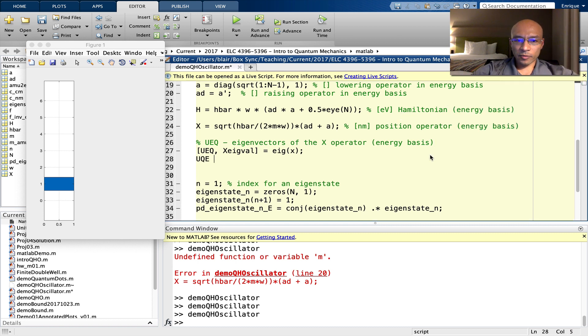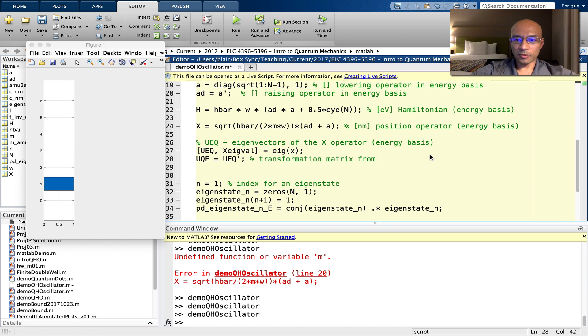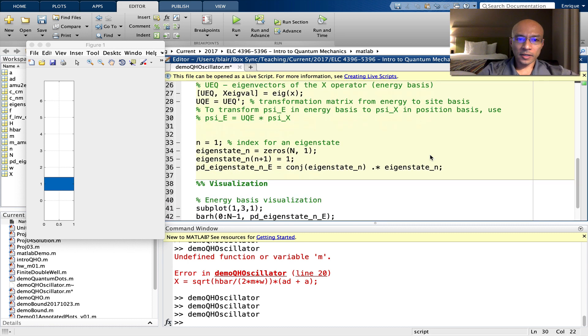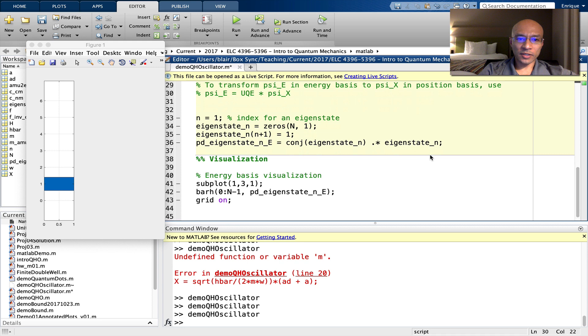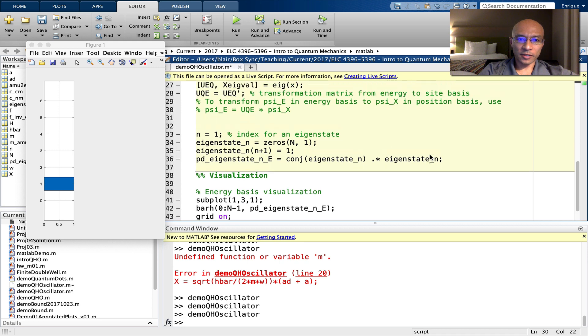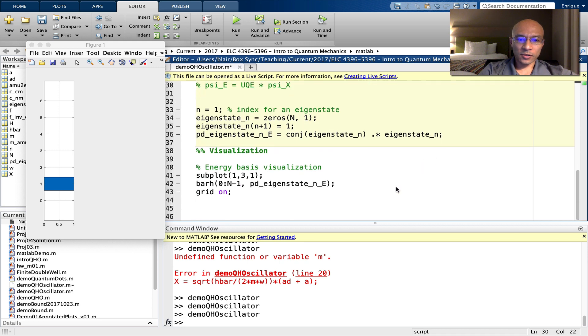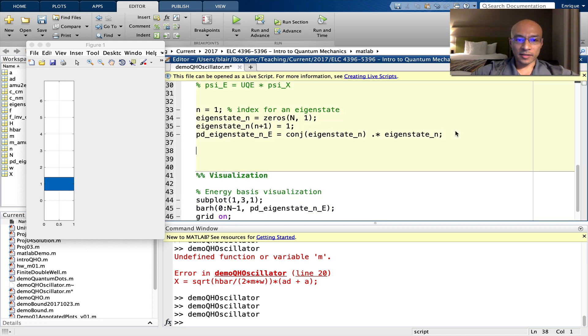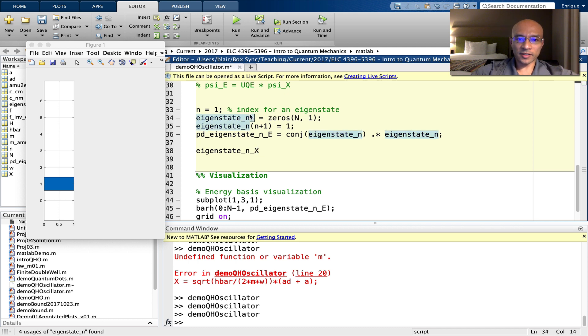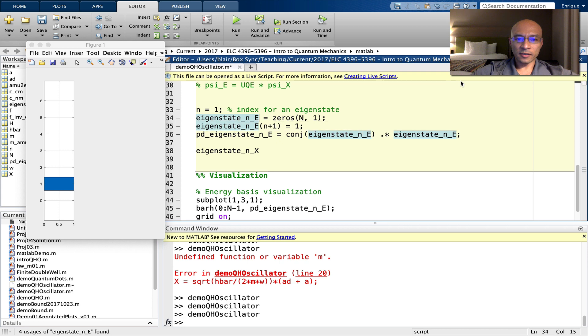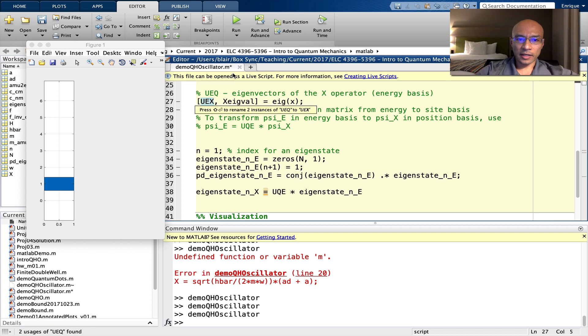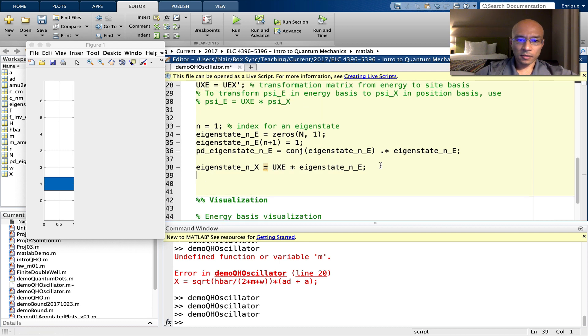Now we form this UQE. This is a transformation matrix from energy basis to position basis. And to describe how that works, let's just write here. Okay, now that we have that transformation operator, let's look at states in the site basis. So that's how I'm going to denote that this is a site basis state. And in fact, I'm going to change this to denote that it's an energy basis state, or that it's in the energy basis. And in fact, I'm also going to change this to x just to be consistent here. x for position.